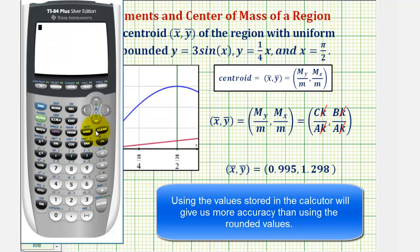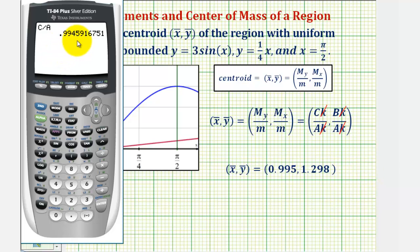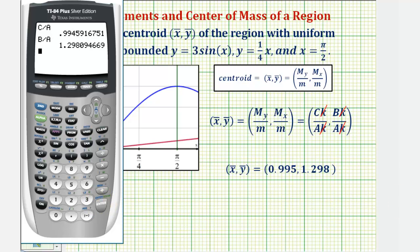For the x-coordinate, we compute C divided by A — that's alpha program divided by alpha math — and enter. The x-coordinate is approximately 0.995. For the y-coordinate, we have B divided by A — alpha apps divided by alpha math — and enter. The approximate y-coordinate is 1.298.